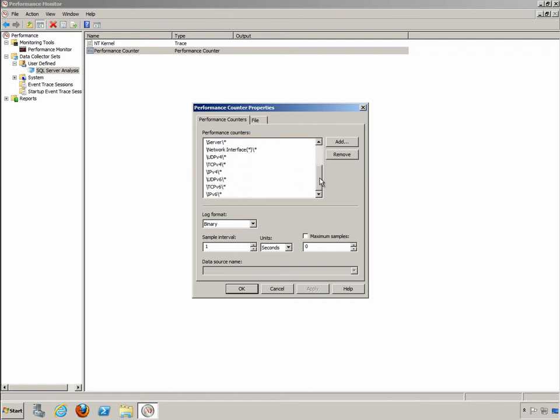Network interface, UDP version 4, TCP version 4, IP version 4, UDP version 6, TCP version 6, and IP version 6. So this data collector set's going to look at both our IPv4 traffic and our IPv6 traffic if we're utilizing that. It's really going to give me a nice picture of exactly what's going on within my system.